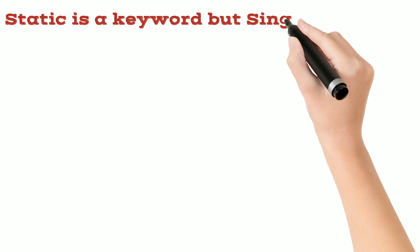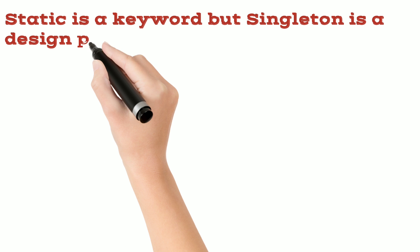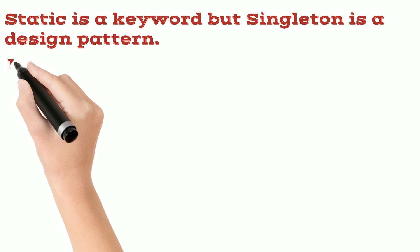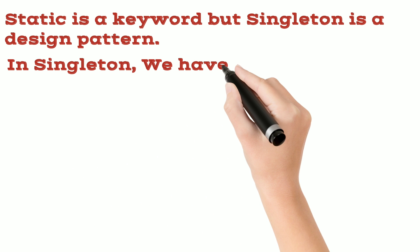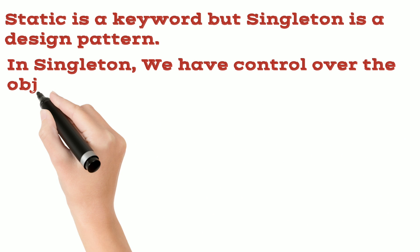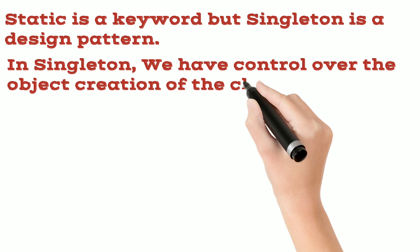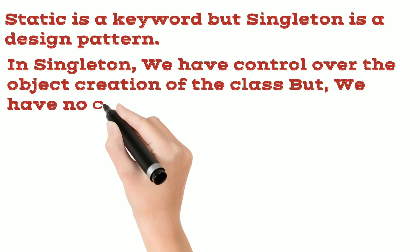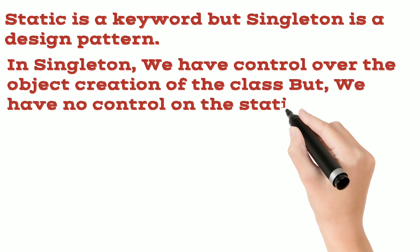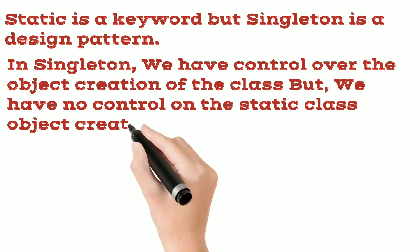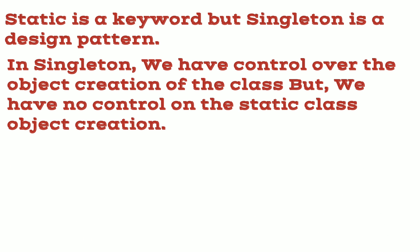Static is a keyword but singleton is a design pattern. In singleton, we have control over the object creation of the class but we have no control on the static class object creation.